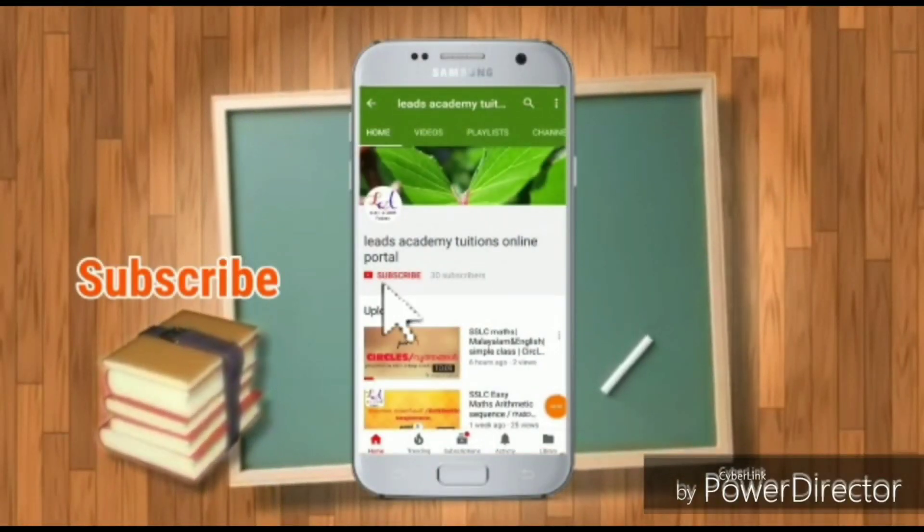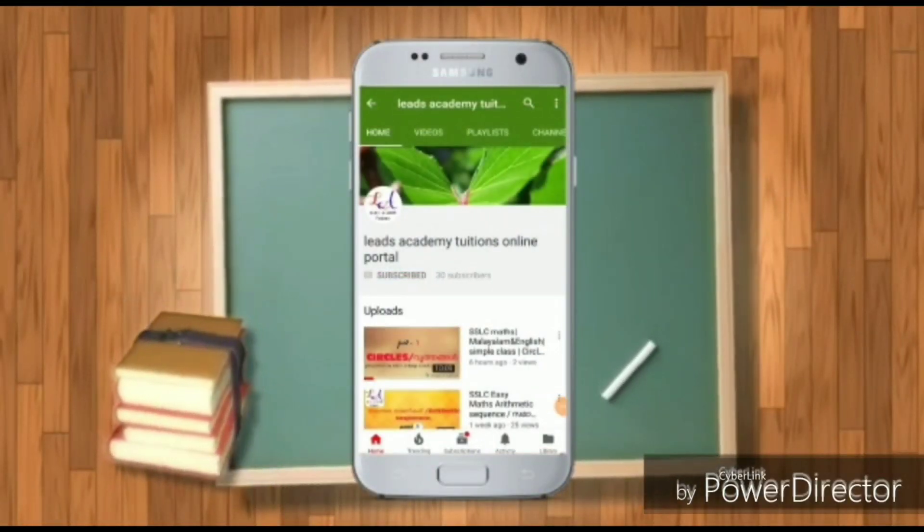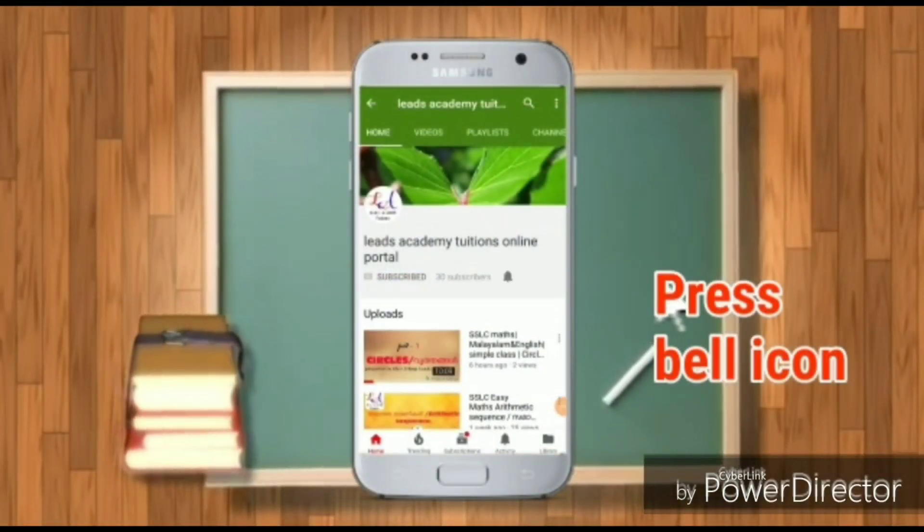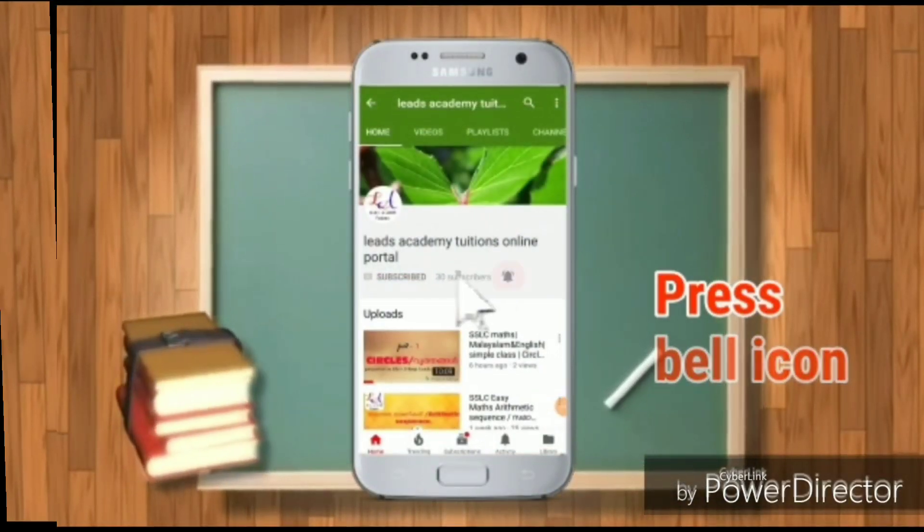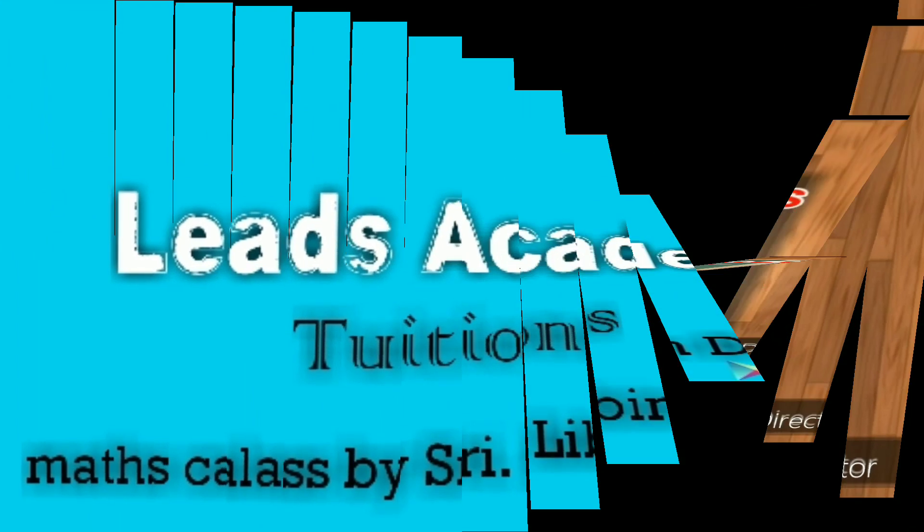Subscribe to my channel and hit the bell icon so you never miss any video from my channel.